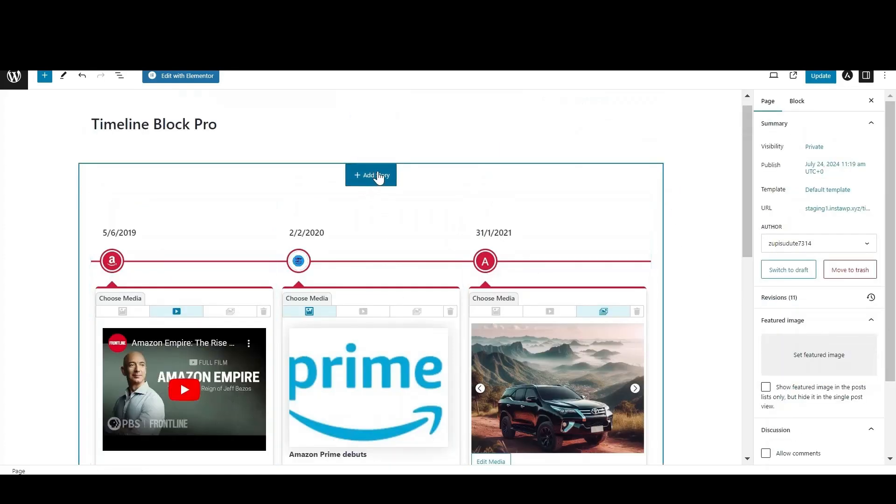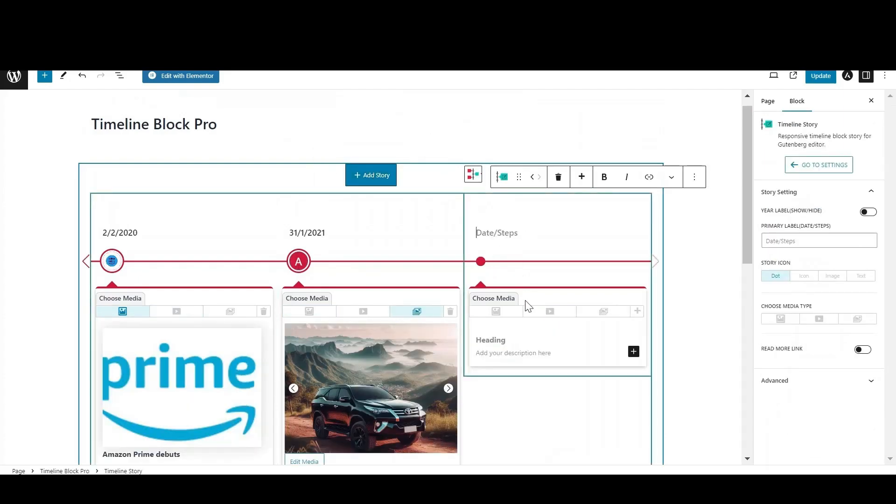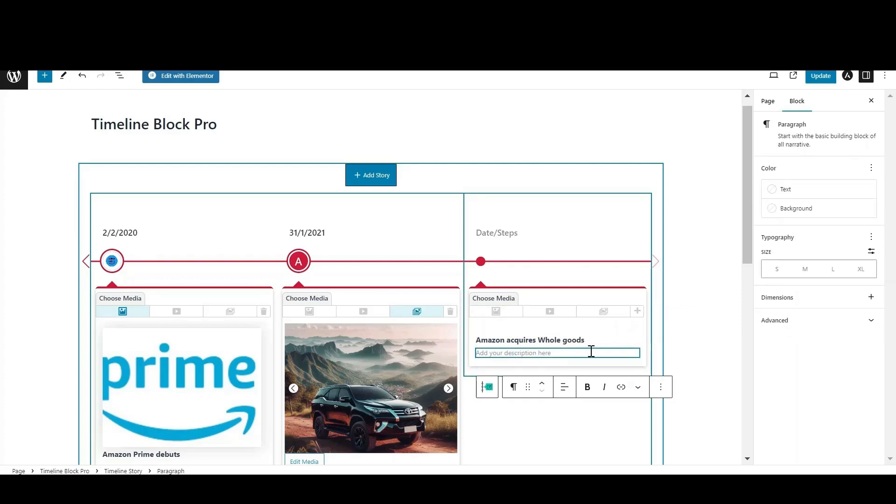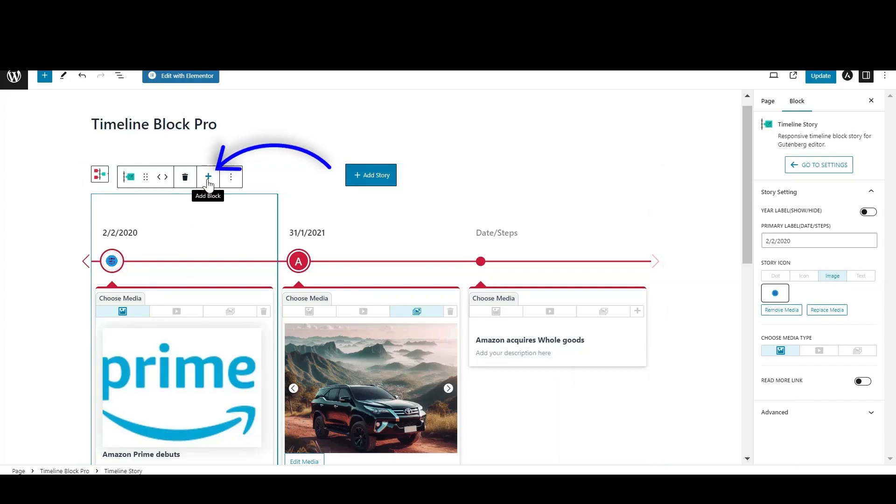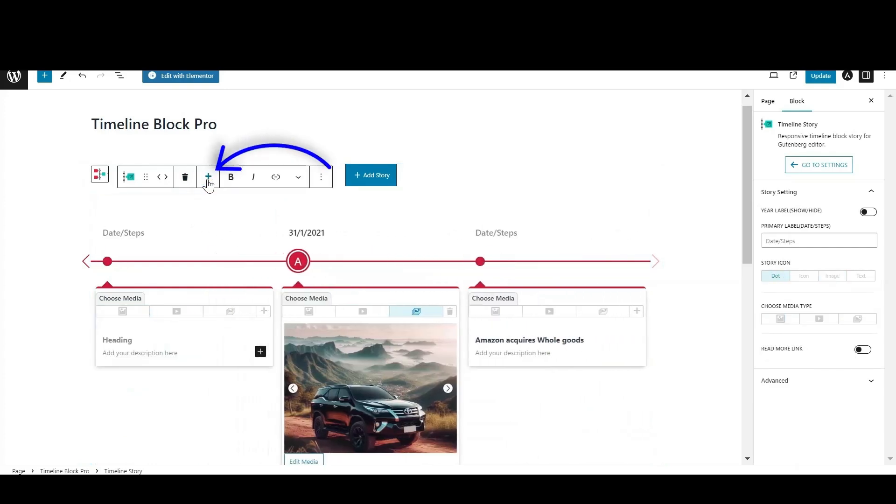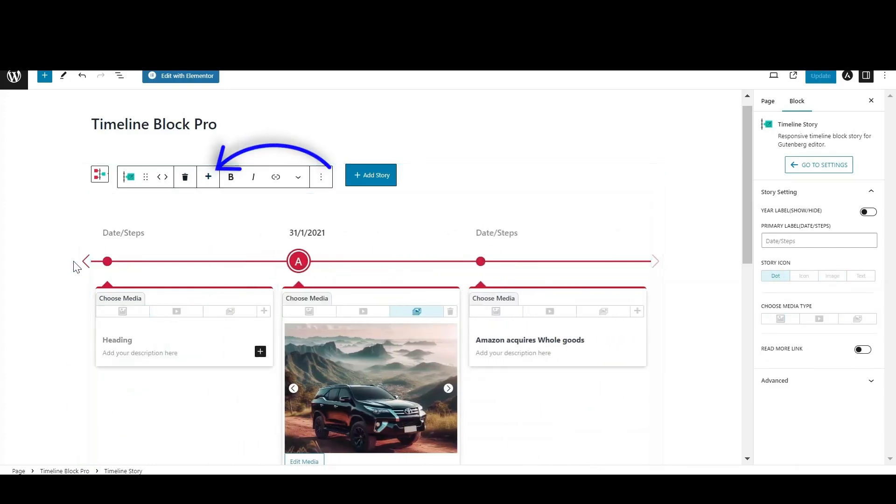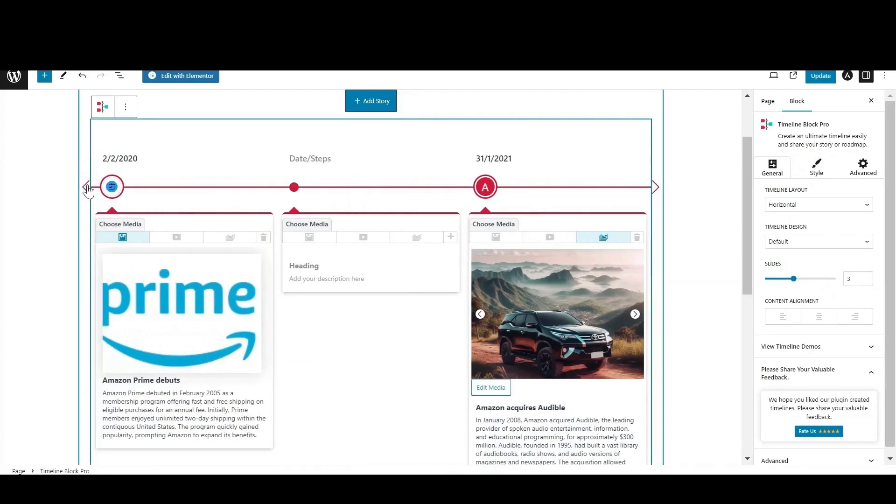To add a new story, click on the Add Story button. A new block will appear; just enter the details of the story. If you want to add a new story between existing blocks, click on the story block after which you want the new story, then click on the plus icon. A new block will appear.